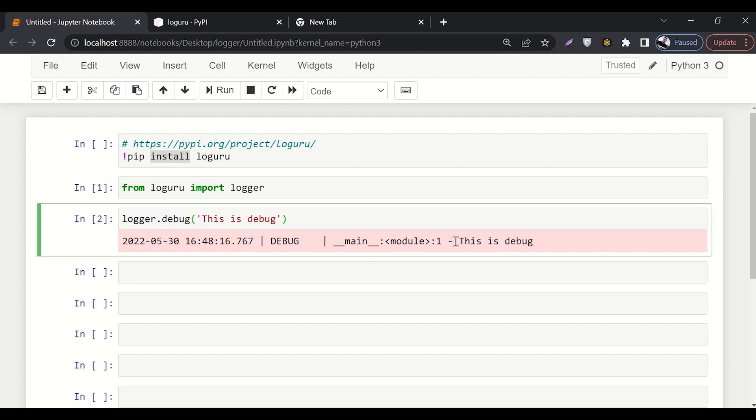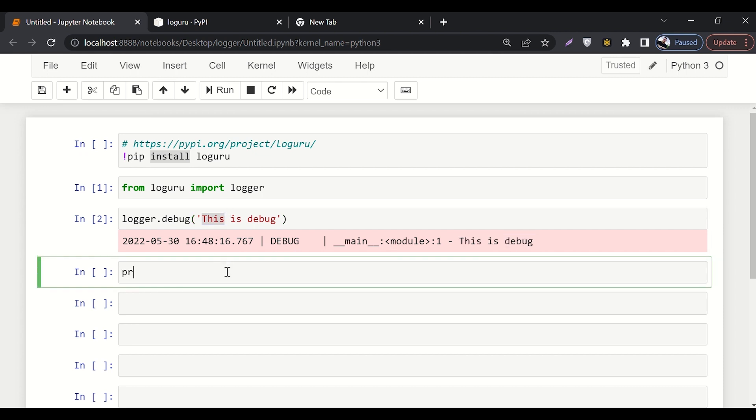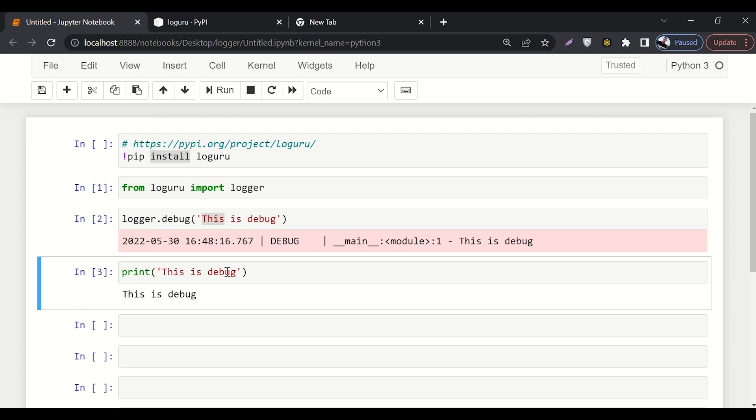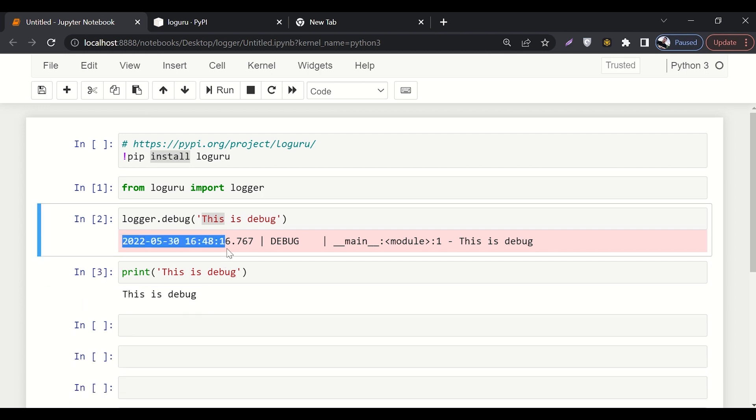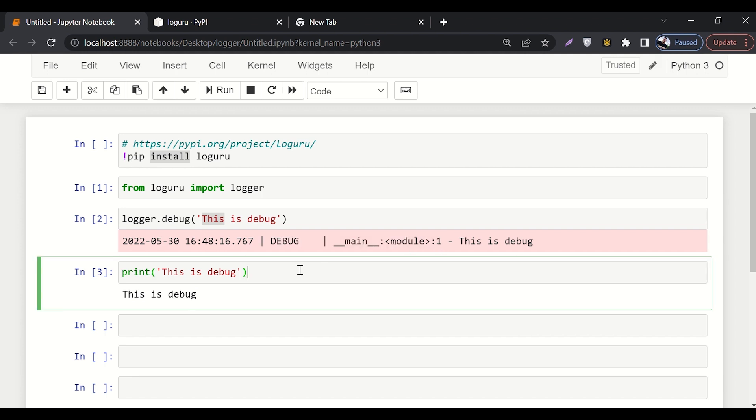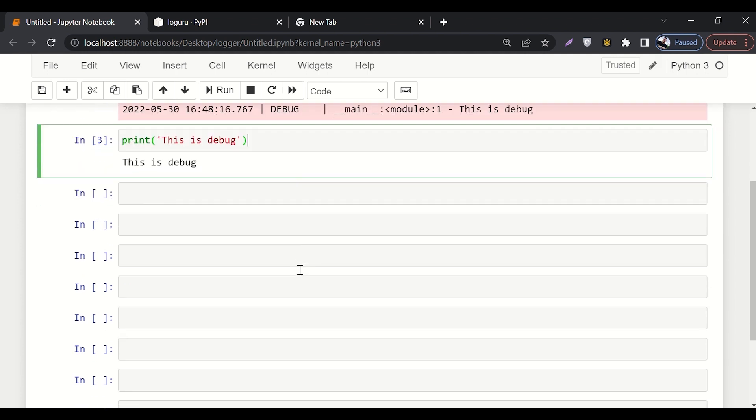If we run it, it executes a complete log. It shows the exact time when this logger was displayed and it also explains the message that is inside the logger. Whereas if we simply use the print statement and we say 'this is debug', it just prints it out. It does not display any time, it does not display any log of the error.